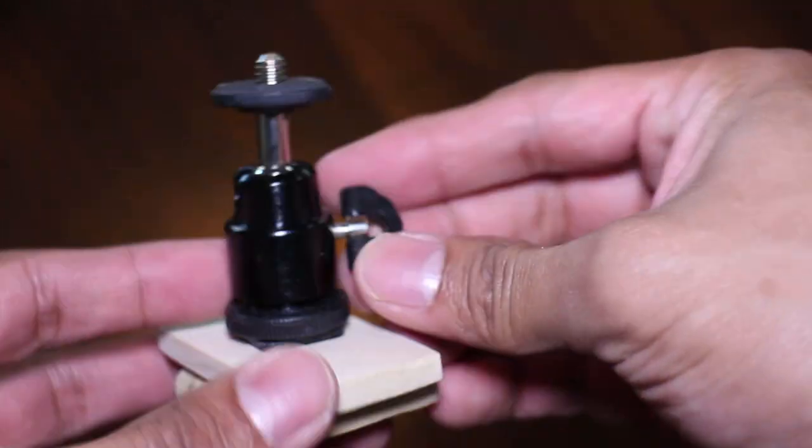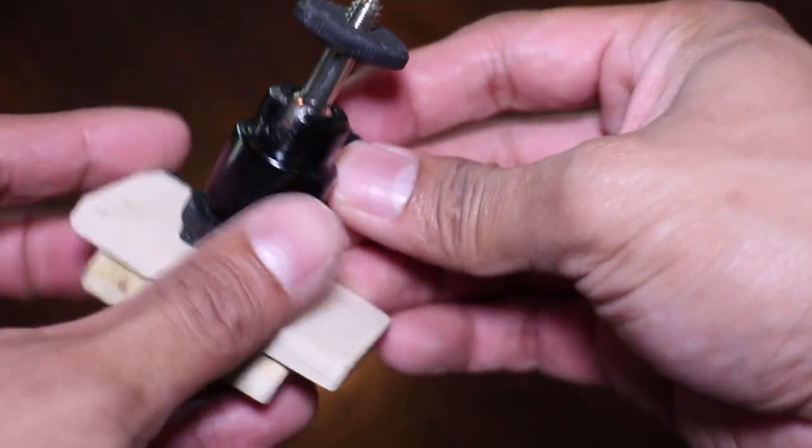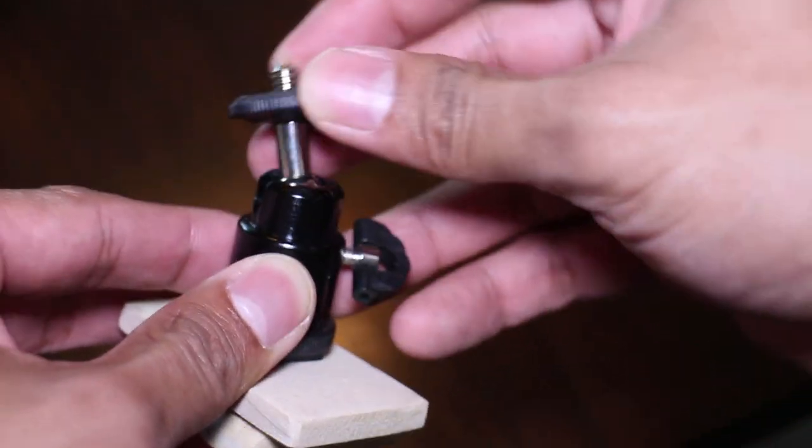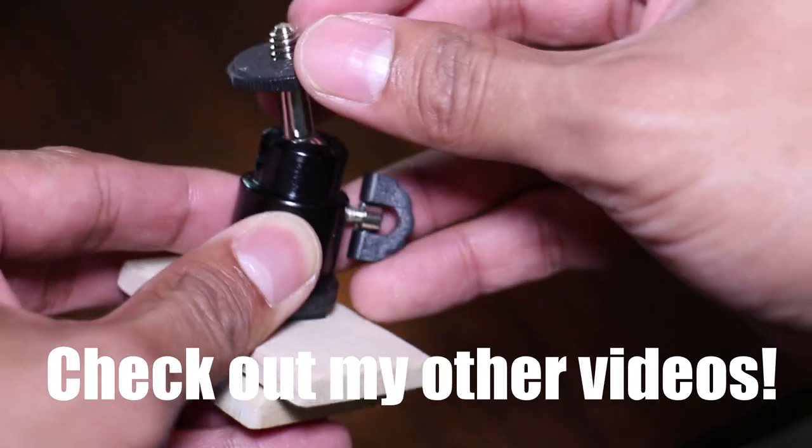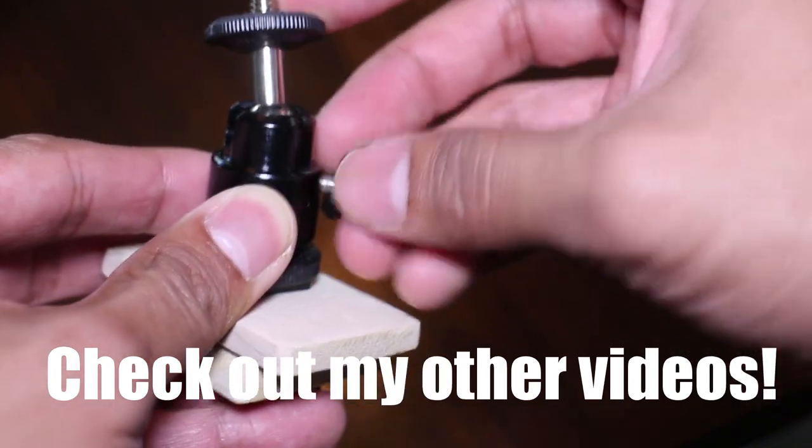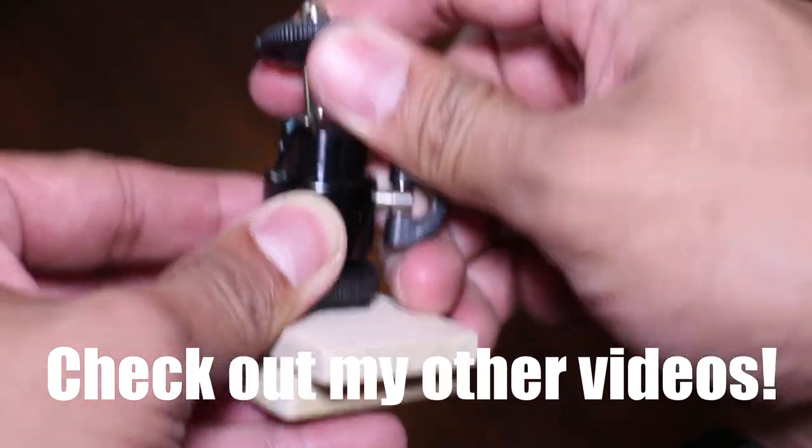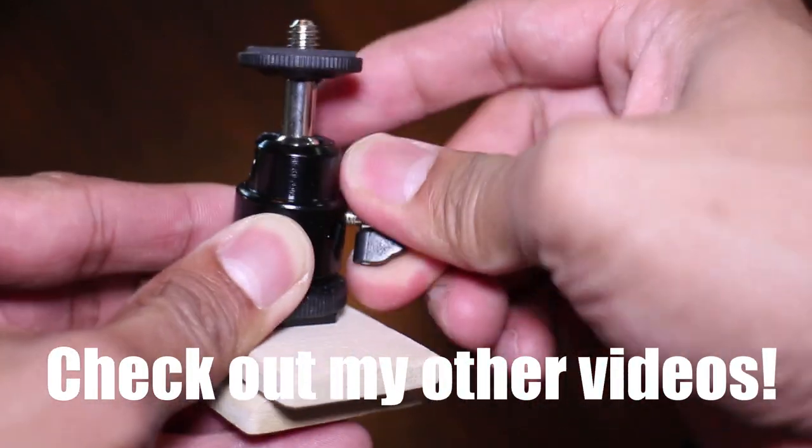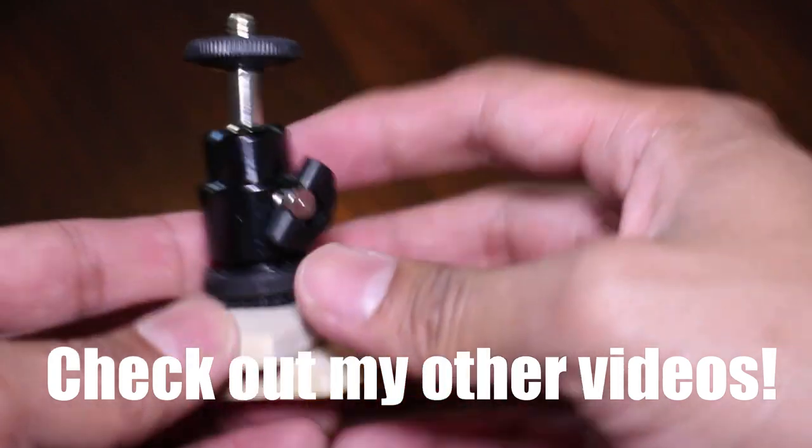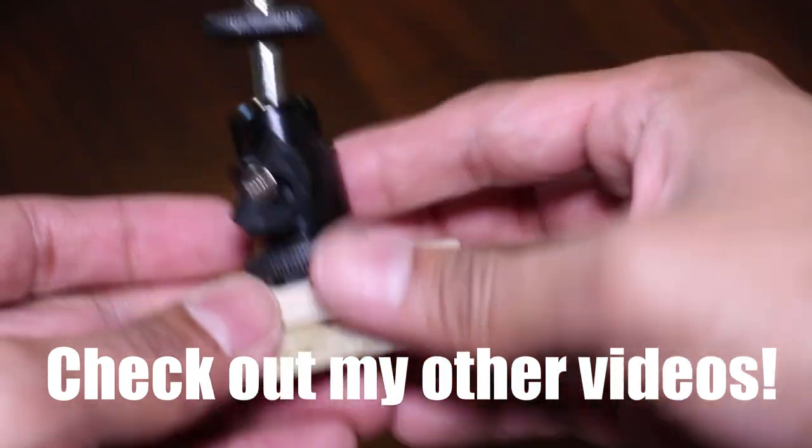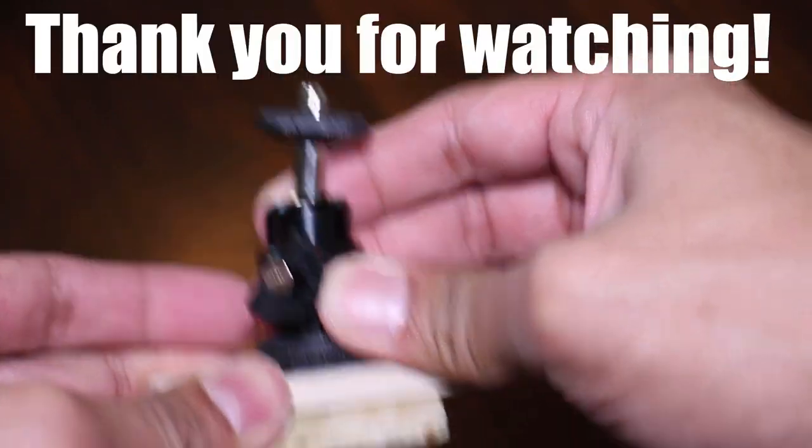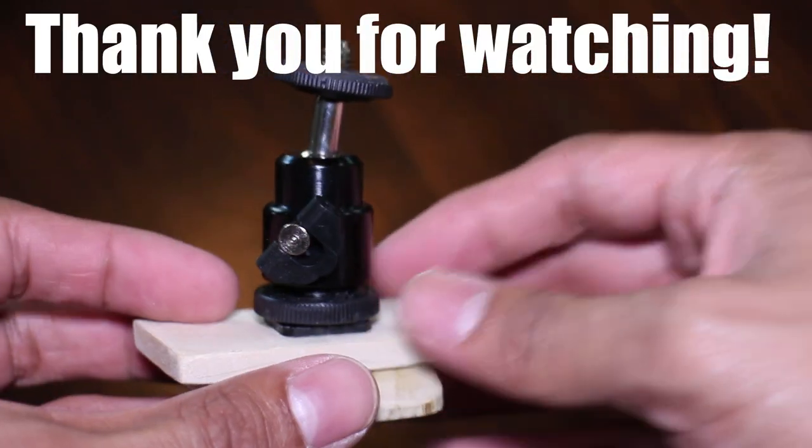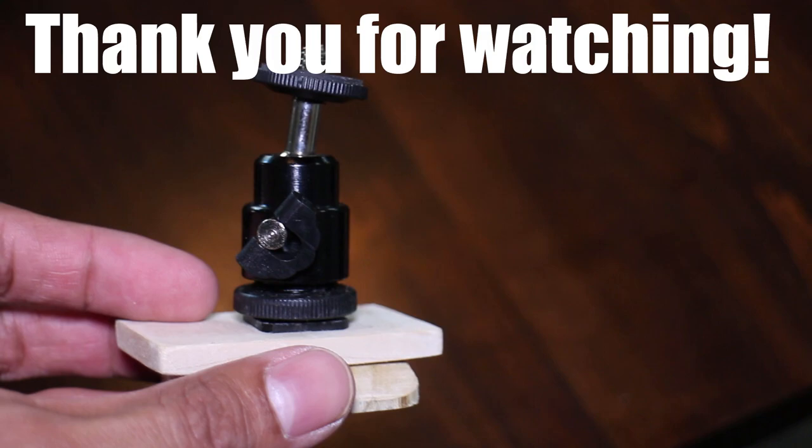I hope you enjoyed this video. If you did I'd appreciate it if you clicked the like button below. Also be sure to check out some of my other videos. I hope this inspired you to find a cheap tripod at a thrift store and make it useful again. Thank you for watching and I'll see you in the next project.